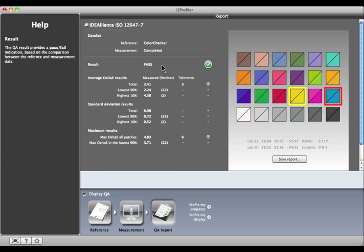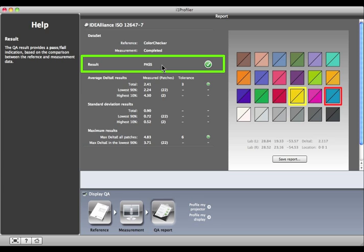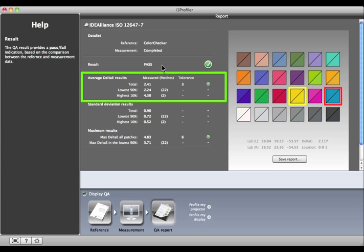As you can see, our display passed. This preview shows the best and worst matches. Here are the average Delta E results. The average Delta E of all the measured patches is 2.41. Since the tolerance is 3, we are within tolerance.